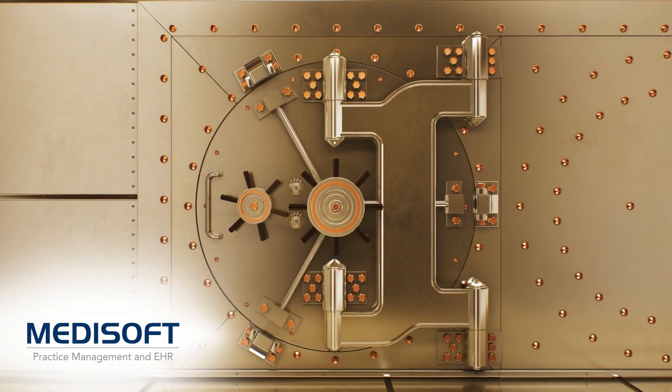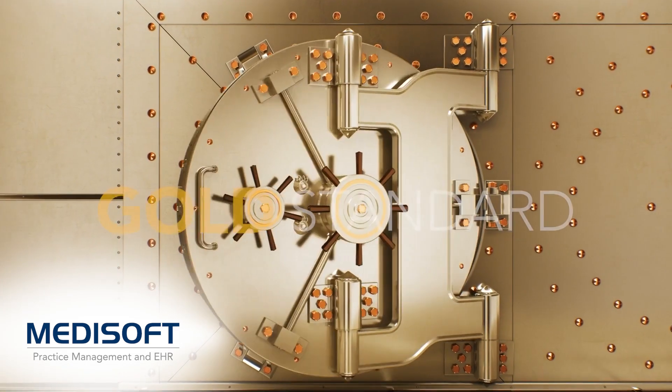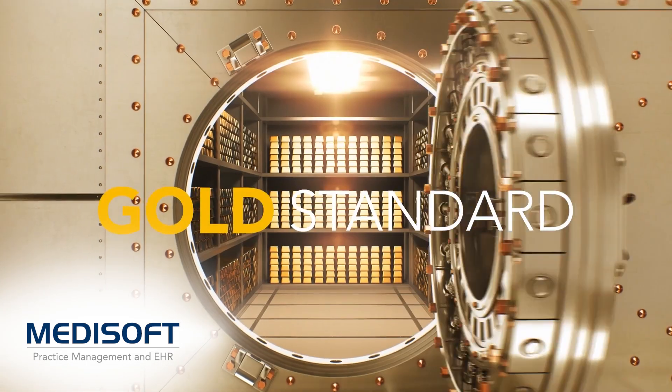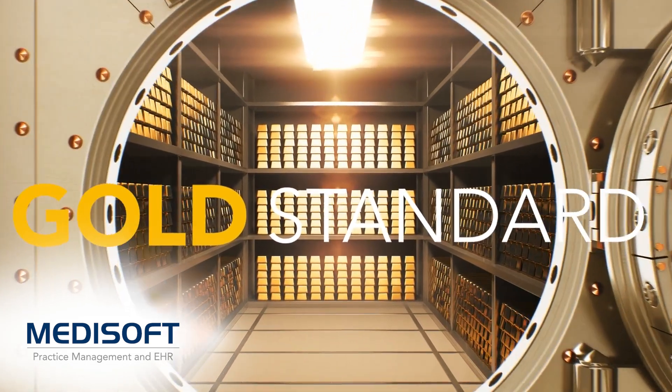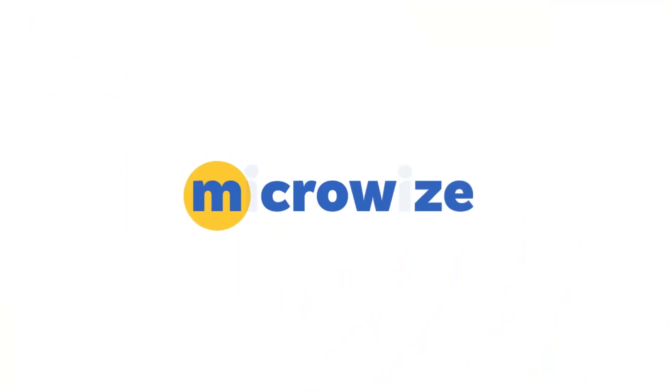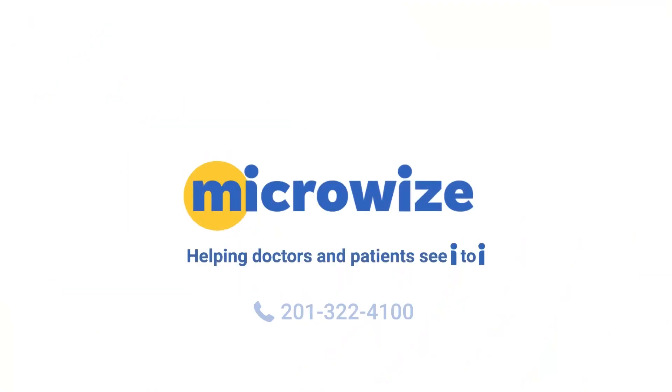So much is new in Medisoft version 29. To learn more about the Medisoft gold standard, contact us at 201-322-4100. Don't compromise. Go Microwise.